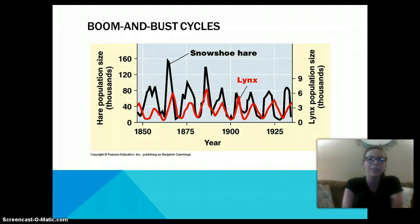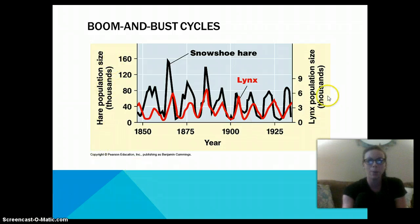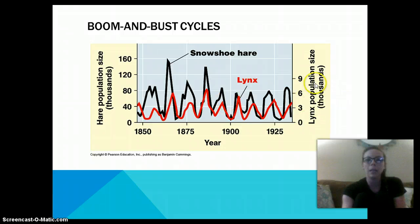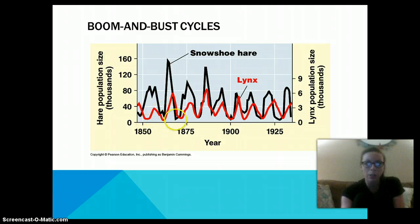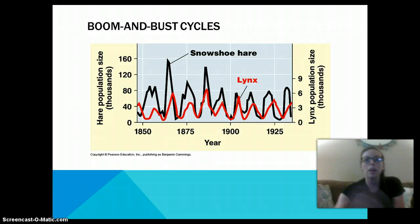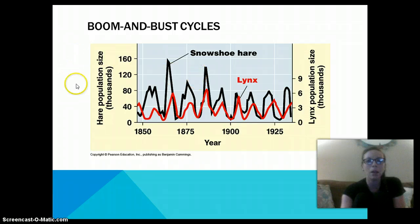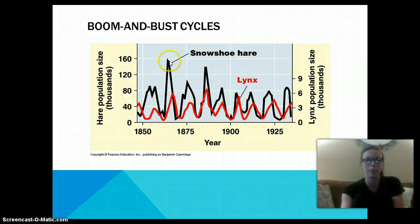Boom and bust cycles are cyclic patterns. Here we have the hare represented in black and the lynx in red. The lynx is a predator of the hare. When the lynx population goes up, the hare population will go down because the lynx are eating them. Then the lynx population goes down because they have no more food. Once the lynx die off, the hare population increases again. This cycle continues over and over.